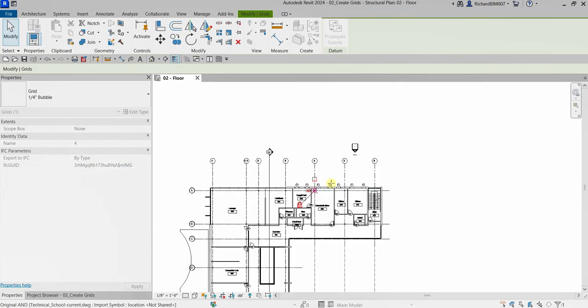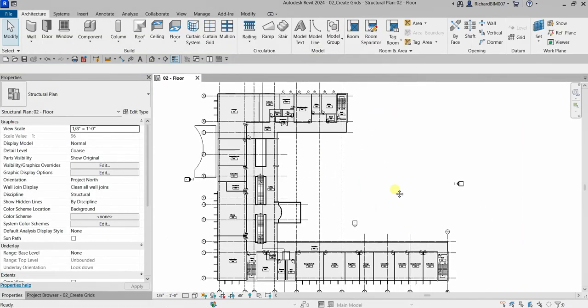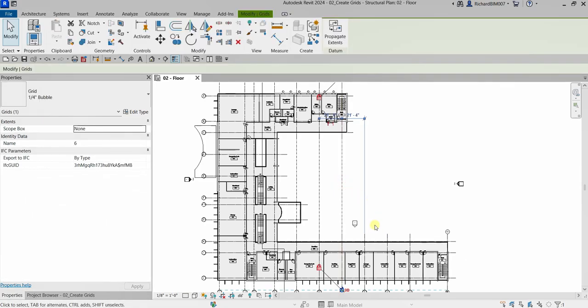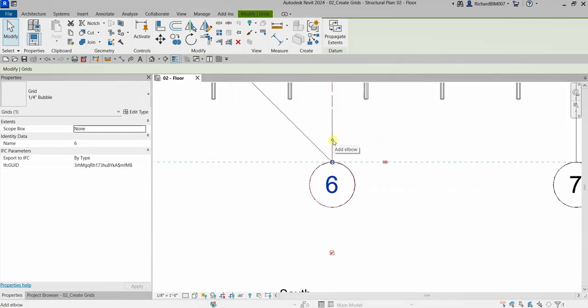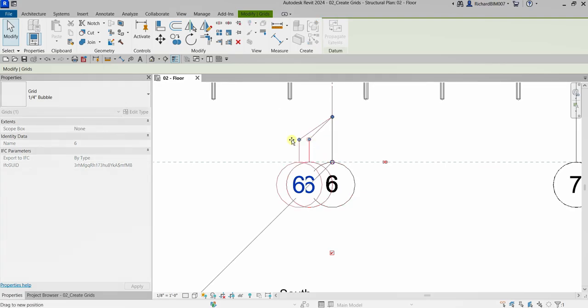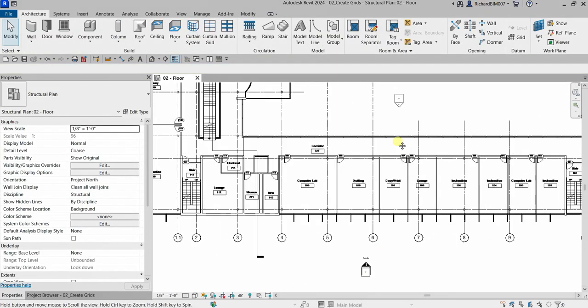Align the grid end to match the others. I'll also show the Add Elbow option — if grids are too close and one is overlapping another, you can select that grid and add an elbow to offset the label. Since there's no overlapping here, I'll keep it straight.